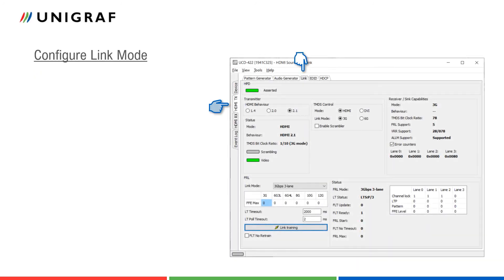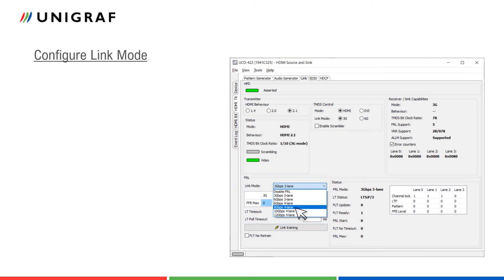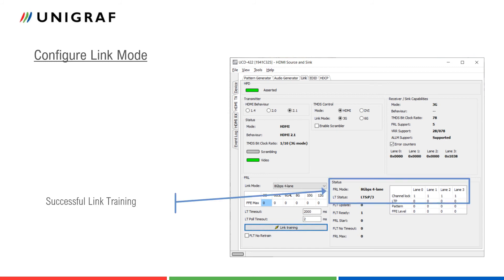Let us go to the link tab in the UCD console to set the link rate. The link mode pull-down menu in the FRL configuration panel is where we can select the 8 gigabits per second, four lanes configuration. Once this is set, we can apply link training to enable the new link rate. In the status panel, we can now see that the change has been made and all lanes are OK.